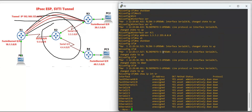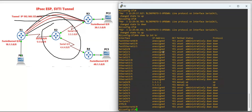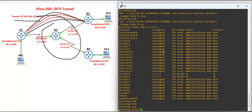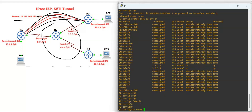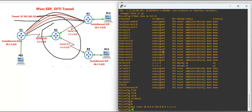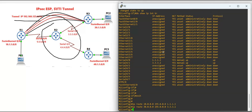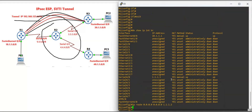Now on the ISP router — 'show ip interface brief' shows both serial interfaces are up. We configure a static route: to reach the 10.0.0.0 network, the next hop is 1.1.1.1. And to reach the 30.0.0.0 network with mask 255.0.0.0, the next hop is 3.3.3.1.